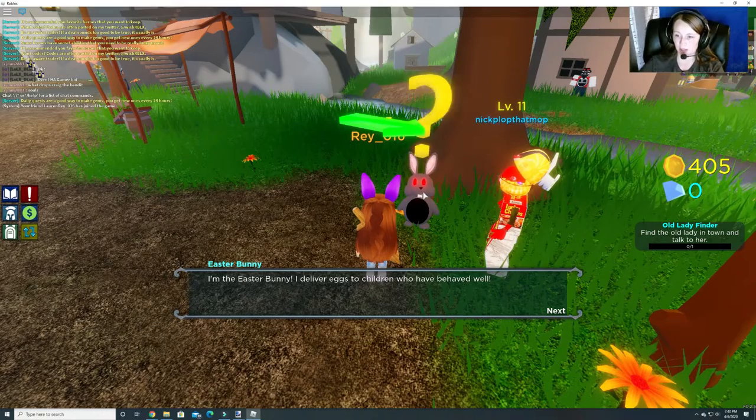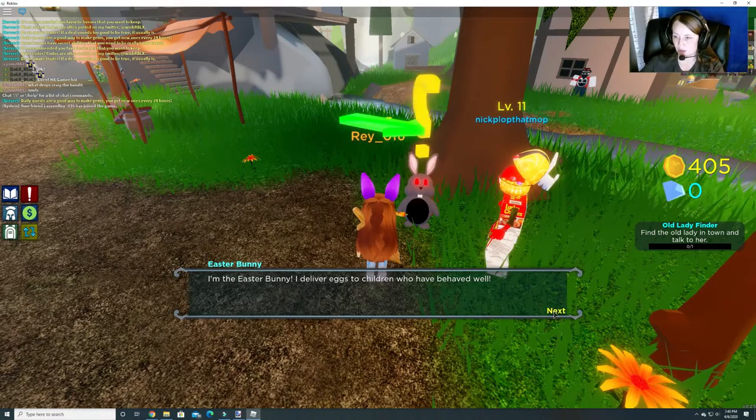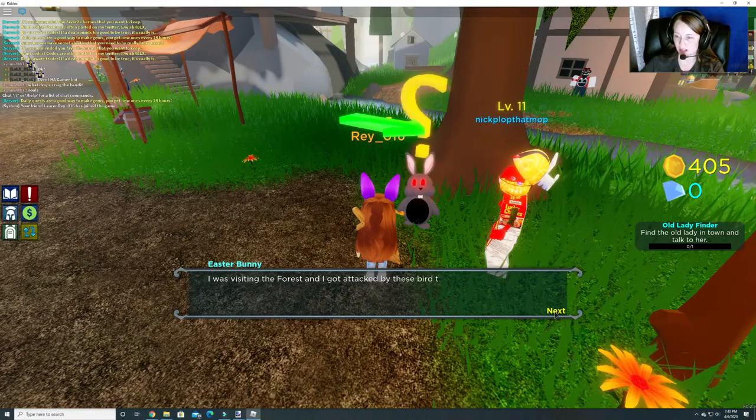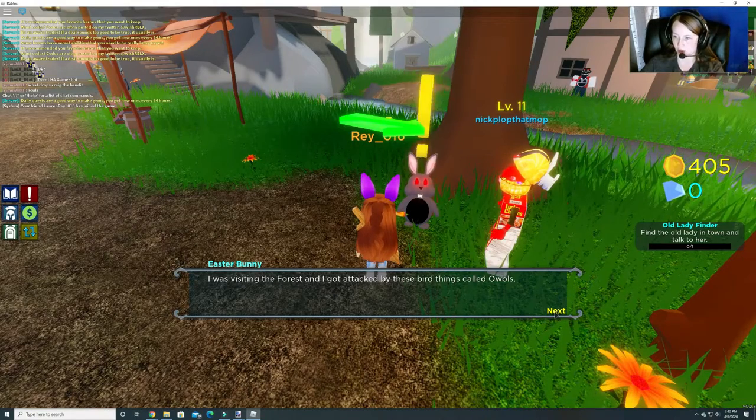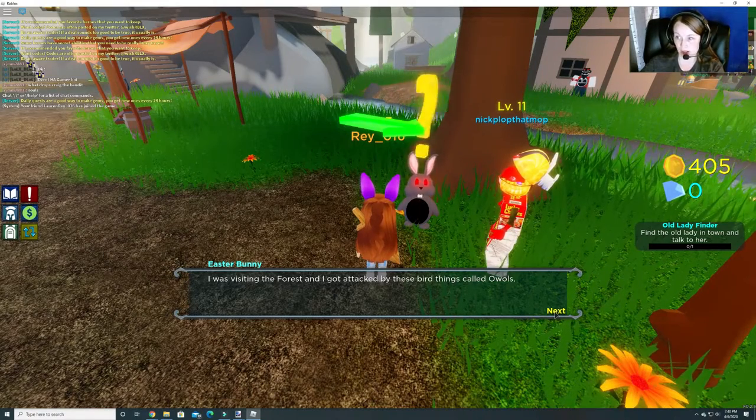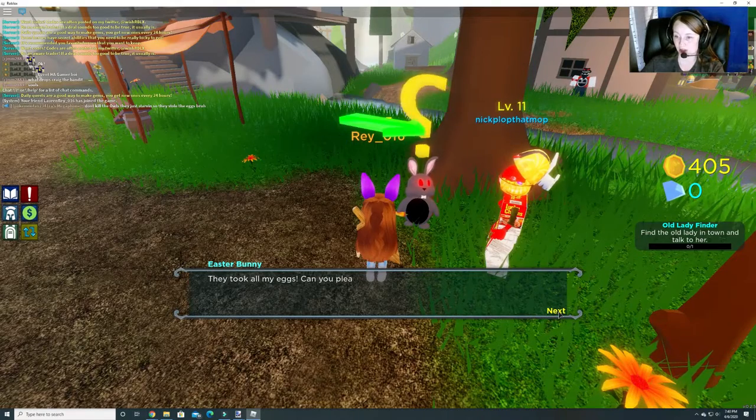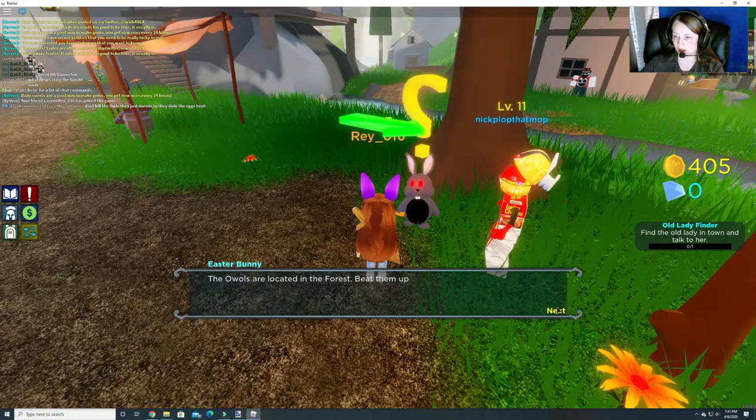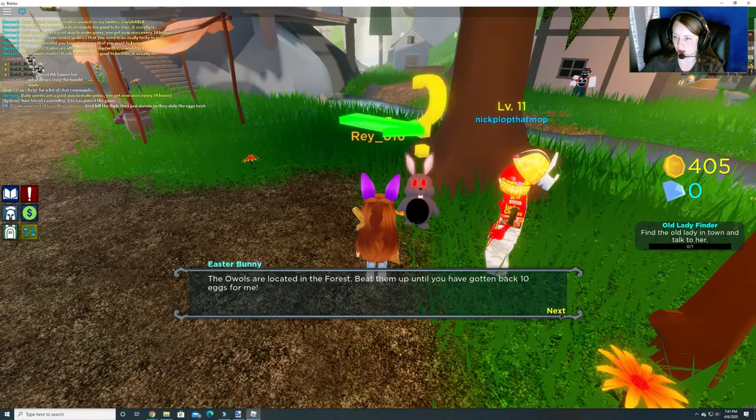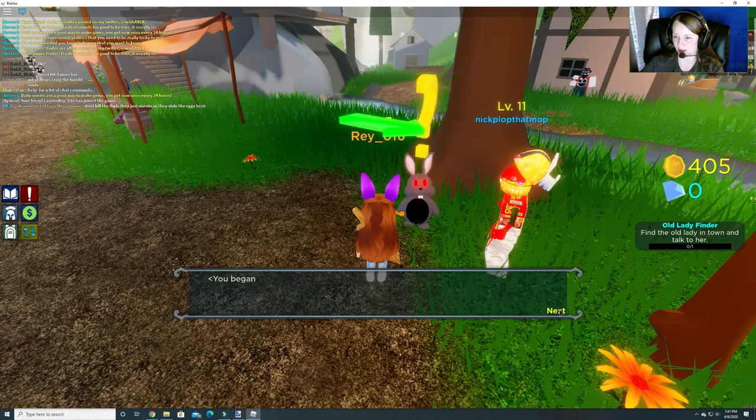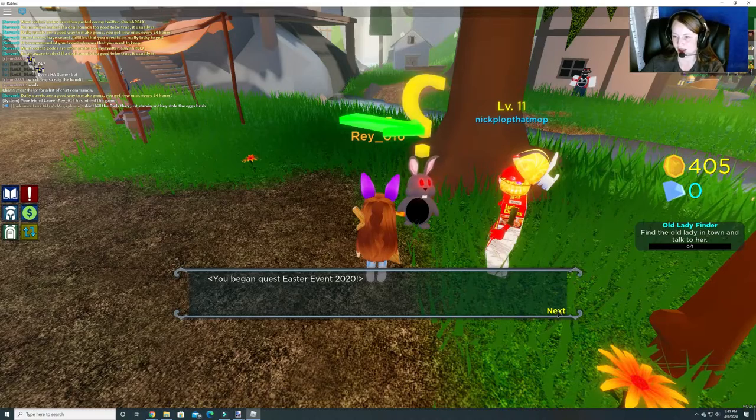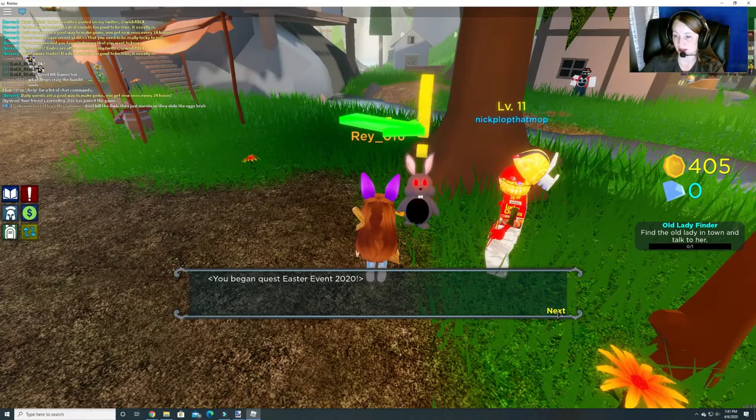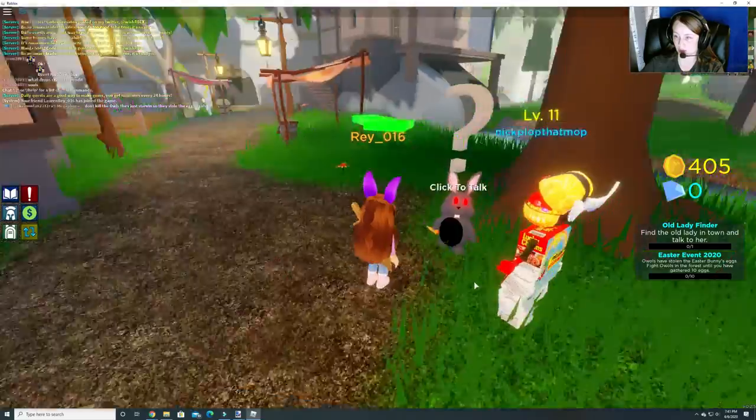I'm the Easter Bunny. I deliver eggs to children who have behaved well. I was visiting the forest and I got attacked by these bird things called owls. I guess that's how you say it. They took all my eggs. Can you please help me get them back? The owls are located in the forest. Beat them up until you have gotten back 10 eggs for me. Oh, goodness. You began quest Easter event 2020.